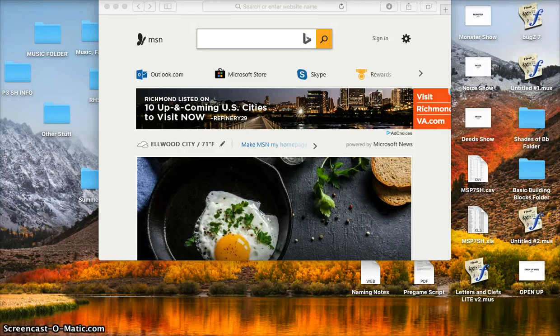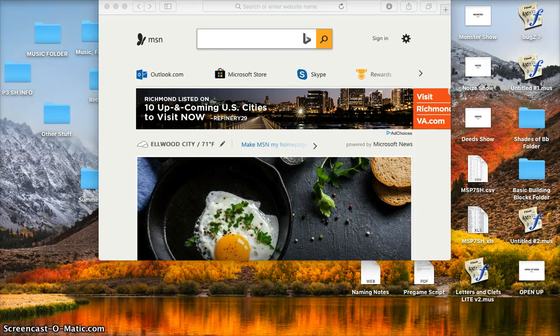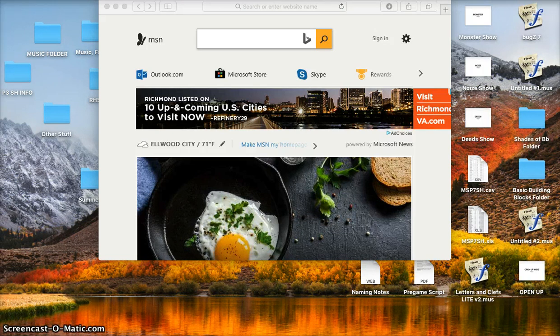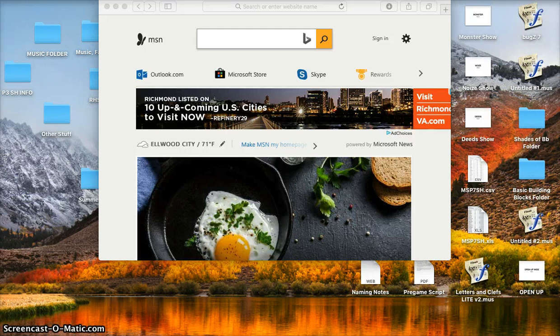Hi there. Today we're going to look at a fantastic resource to help you get better at reading music notes. It's called musictheory.net. It's a fantastic and fun online resource. Let's dive right into it.